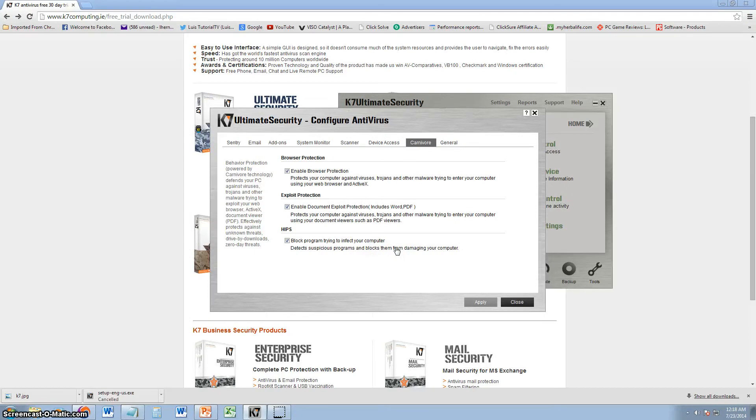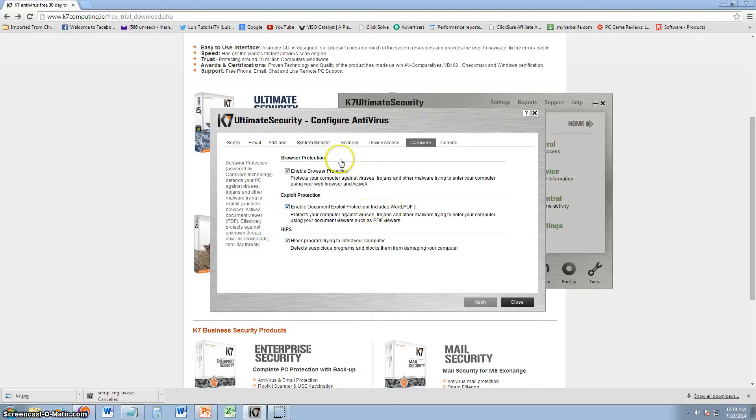But anyway, it's a type of technology that can detect malware on your computer while you're browsing.